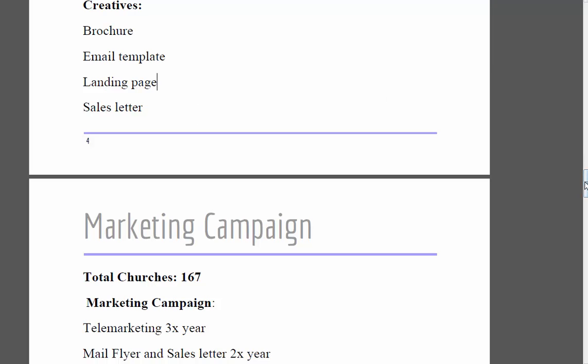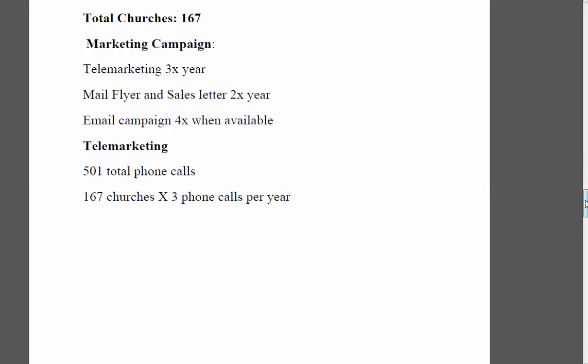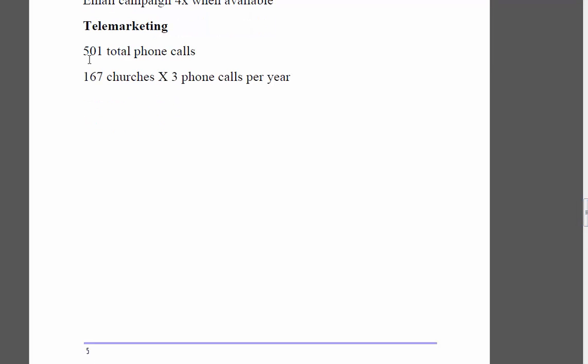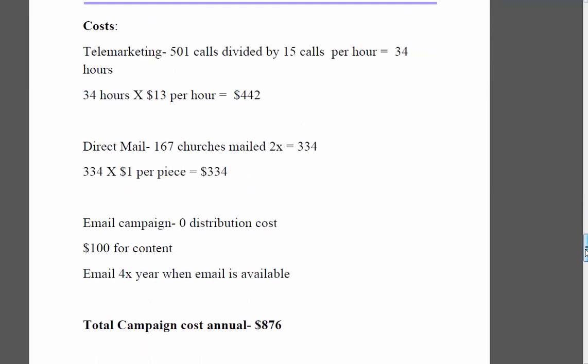The total number of churches comes out to 167 for this area. We want to call them three times a year and mail out a flyer or sales letter two times a year — that's five contacts throughout the whole year. When email is available, we'll add a quarterly email campaign. For telemarketing, that comes out to 501 total phone calls: 167 churches times three phone calls a year, spread out every four months.